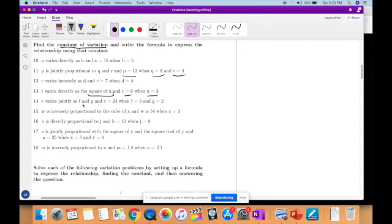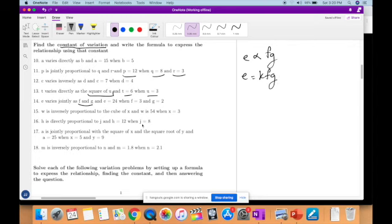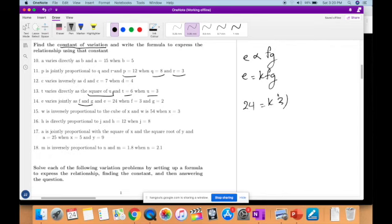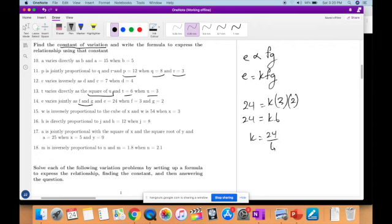E varies jointly as F and G, so E is jointly proportional to both F and G, therefore E is equal to KFG. E is 24, F is 3, G is 2. So 24 equals K times 3 times 2, which is 6. K is equal to 24 divided by 6, which is 4. Therefore your final equation is E equals 4FG.